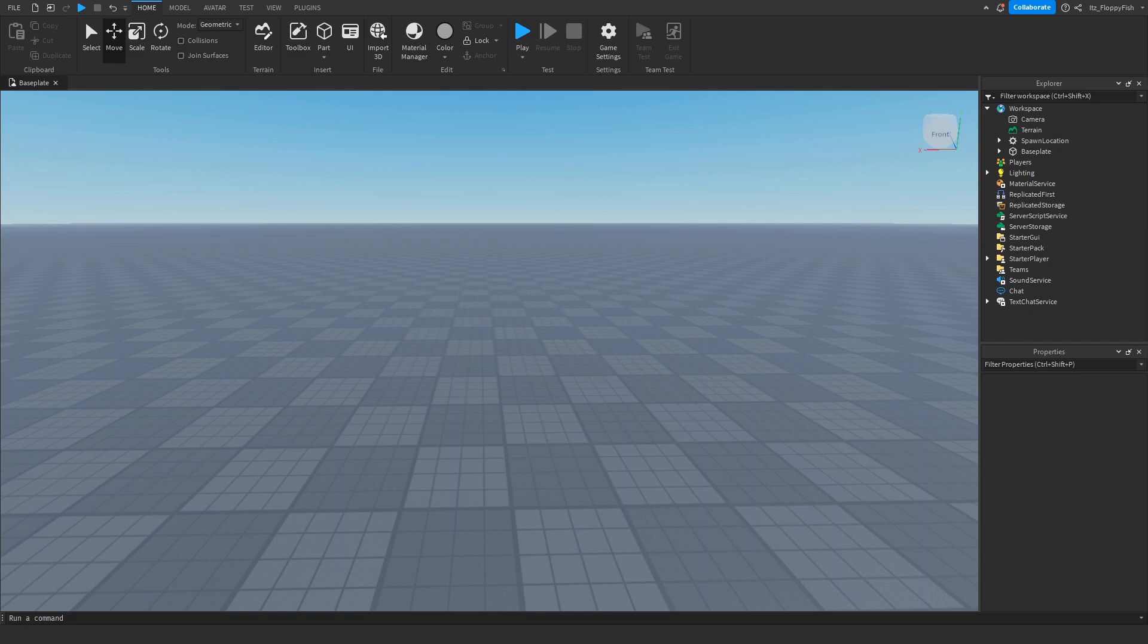Yo what's up guys, welcome back to our new Roblox Studio video. My name is Floppy and today I'm going to be showing you how to make an E to buy a game pass.